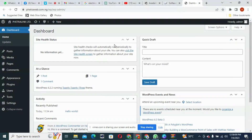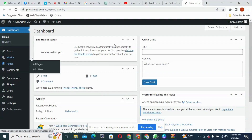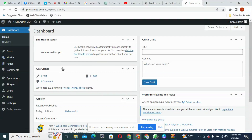Welcome back to module 3 of our WordPress training. In the last module, this is where we stopped. I introduced us to the back end — that's our dashboard, the dashboard of our WordPress.